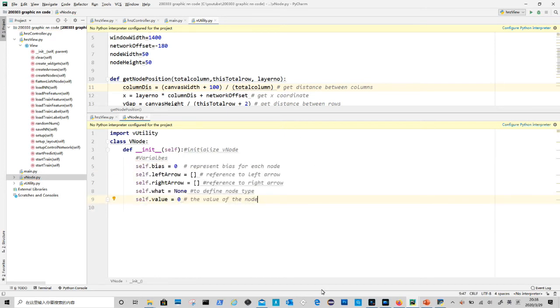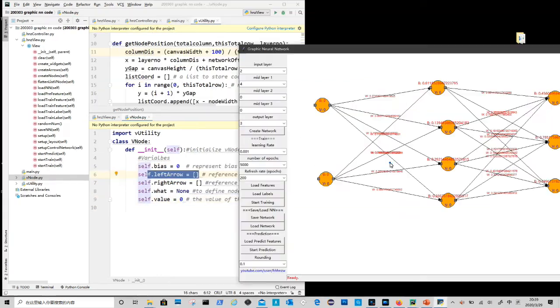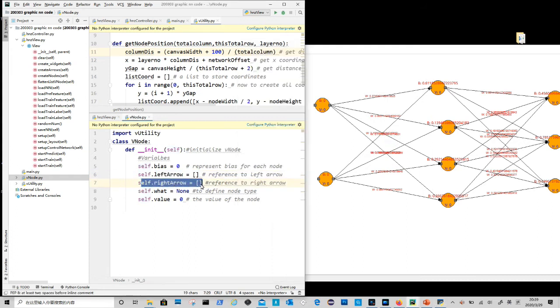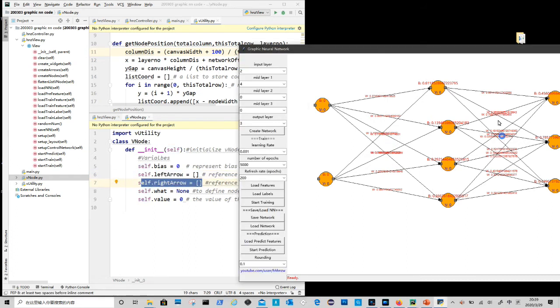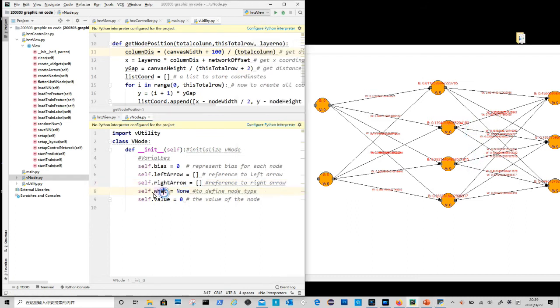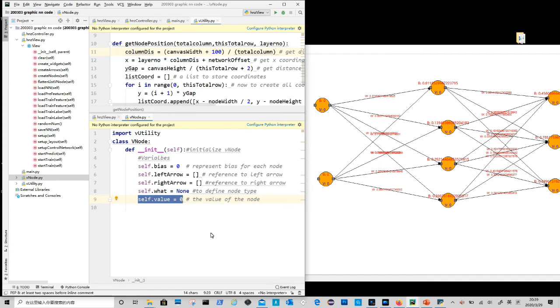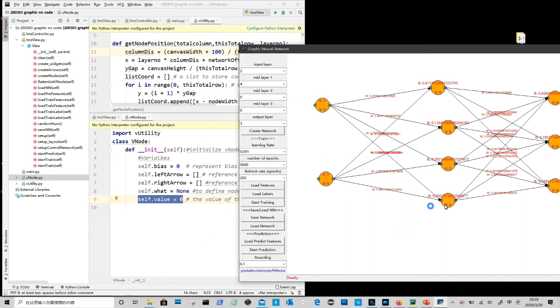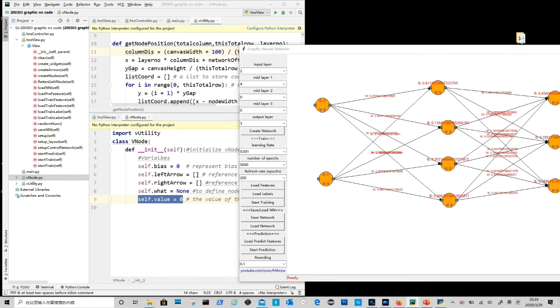Inside it we define several variables, such as bias. Left arrow list contains all arrows to the node from left. Right arrow list contains all arrows from the node to right. We will create arrow class later. What is to define type of the node? There are three types: input, hidden, or output. Value is the node's calculation result. It is calculated based on value given from previous node, weight, and bias. It is shown in blue and starts with a v.